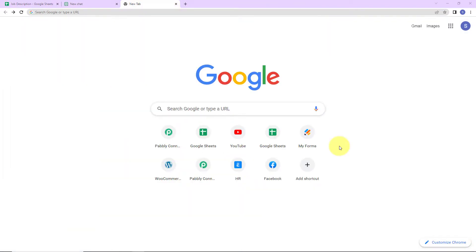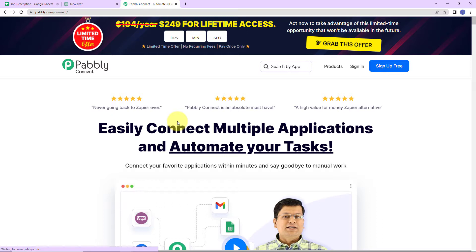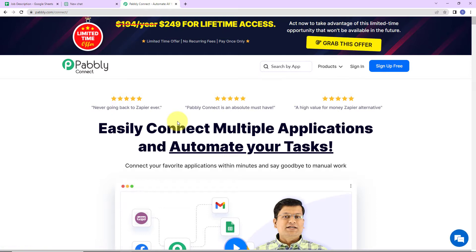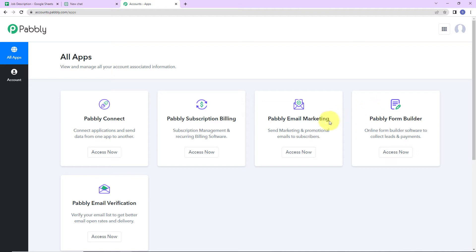Now let's understand how we can do the same. I'm going to type the URL pabbly.com/connect, and here we have reached the landing page of this software. On the right-hand side, we have sign-in and sign-up options. I'm an existing user, so I'll click on sign in. If you are new, you can sign up — it won't take more than two minutes. Here we have reached the all-applications page.